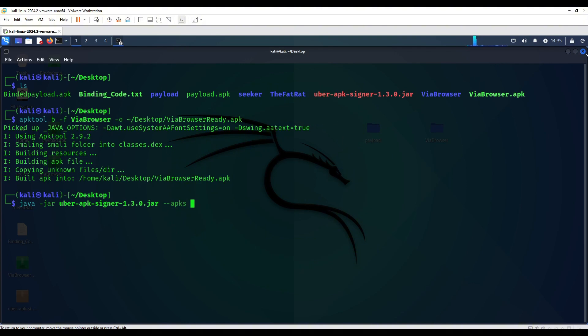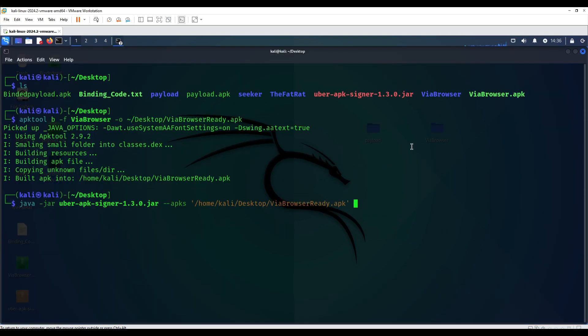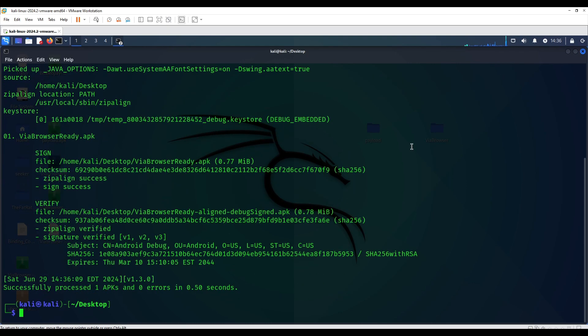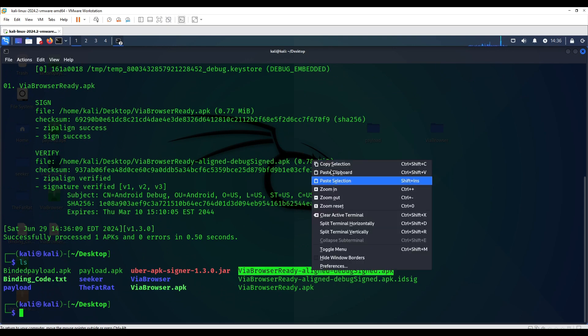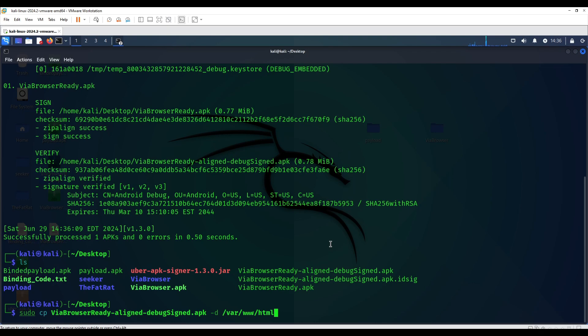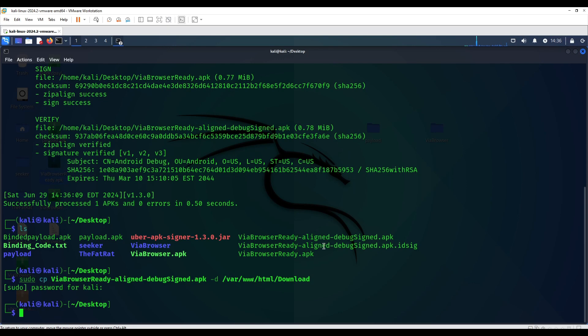Once you also make sure to use this Java command with -jar and the jar file name, which I'm going to be putting the resources link in the description as well. So here, I just drag the location of the VIA browser_ready.apk. Once you've signed successfully, all you just need to do is copy it into our /var/www/html on the download folder which I've created.